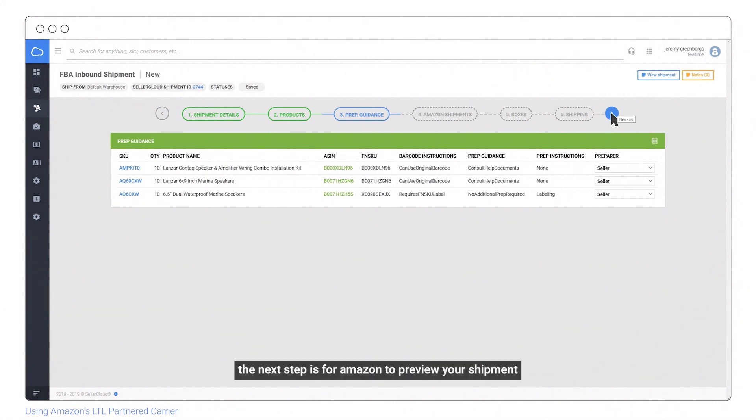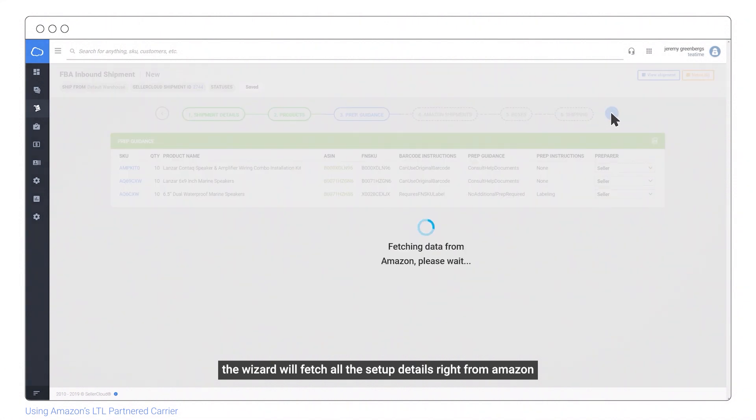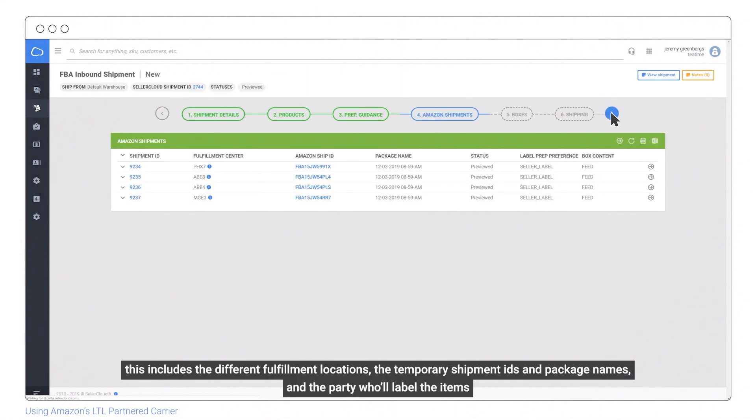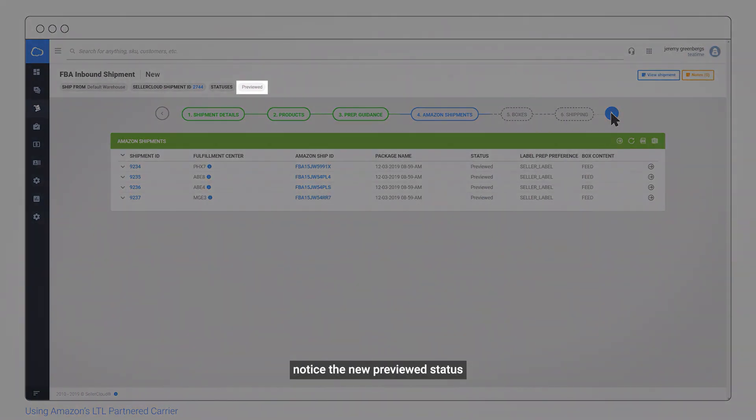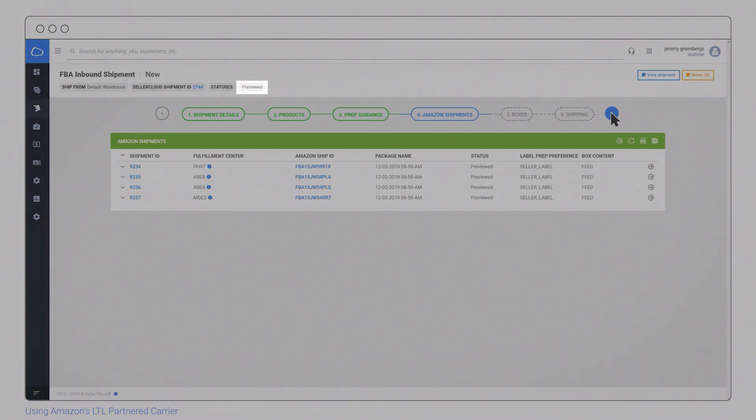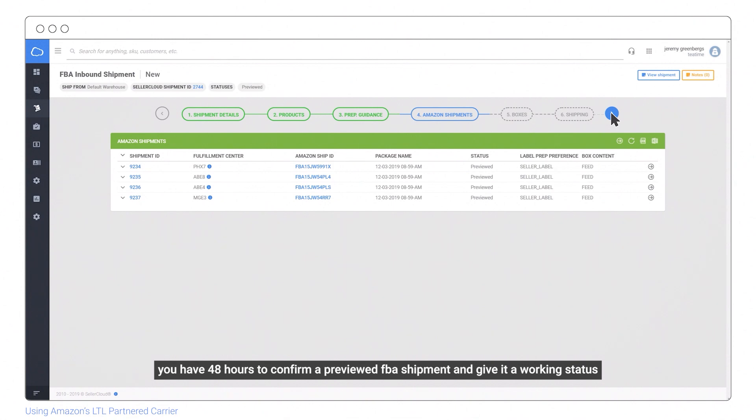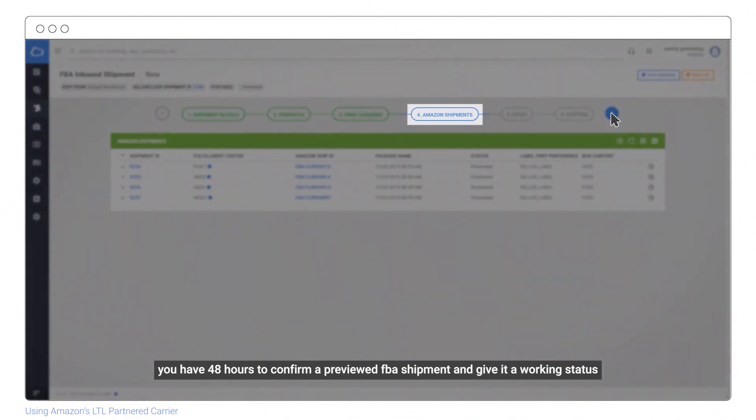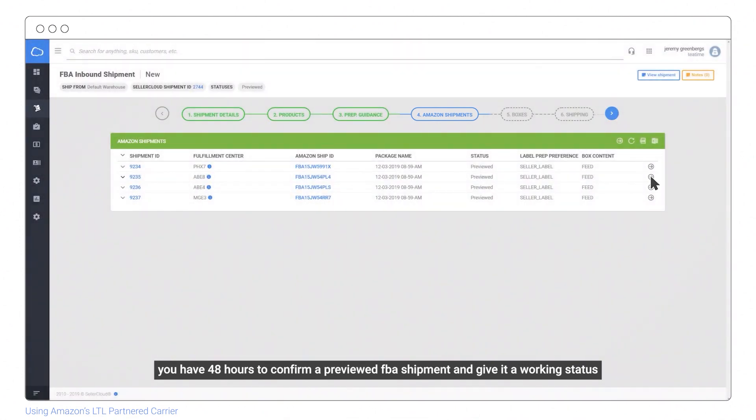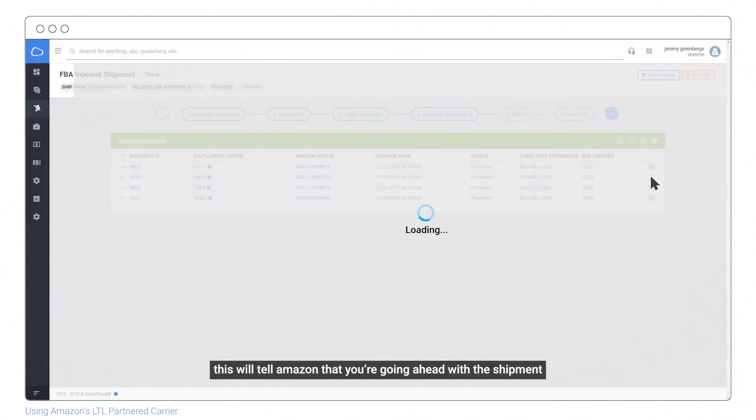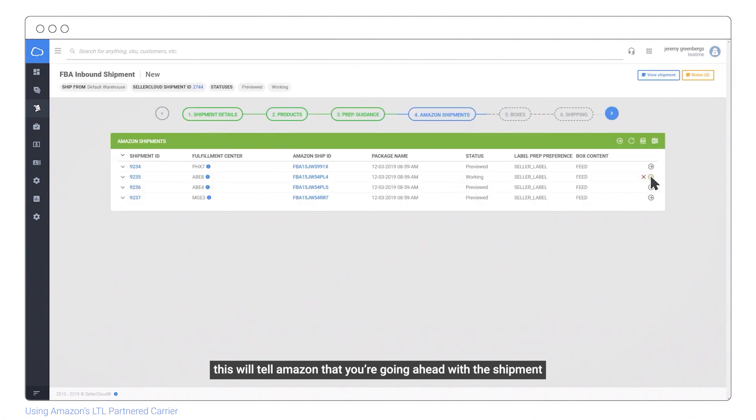The next step is for Amazon to preview your shipment. The wizard will fetch all the setup details from Amazon, including the different fulfillment locations, temporary shipment IDs and package names, and the party who'll label the items. Notice the new previewed status. You have 48 hours to confirm a previewed FBA shipment and give it a working status, which tells Amazon you're going ahead with the shipment.